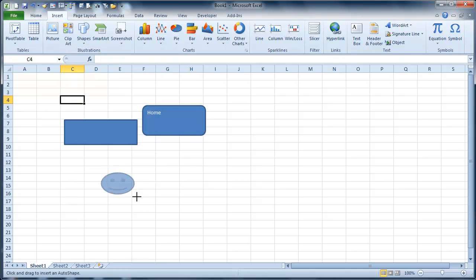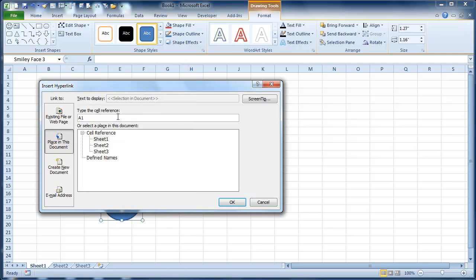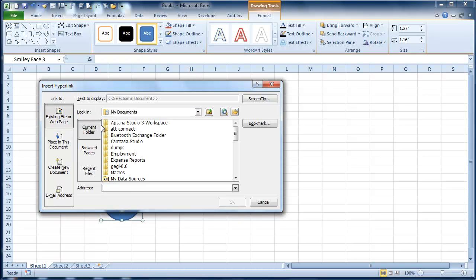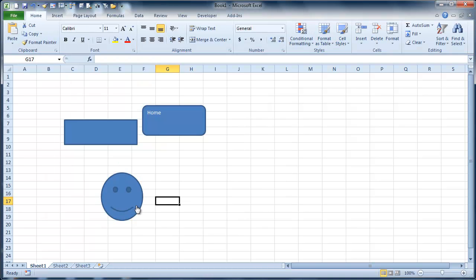You can actually use a smiley face if you wanted. I'm going to come in here. We're going to go to hyperlink. We're going to send this to an existing web page. We're going to go to everydayvba.com. I think you have to put the HTTP in there. So I'm going to hit that.